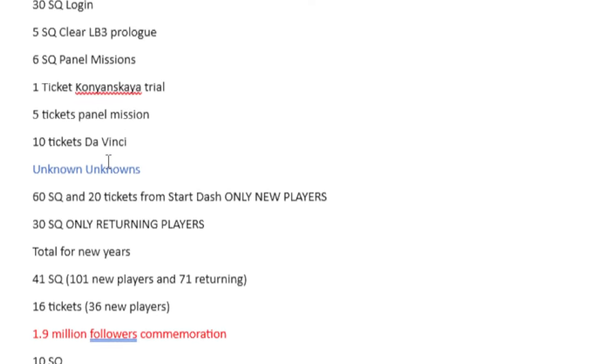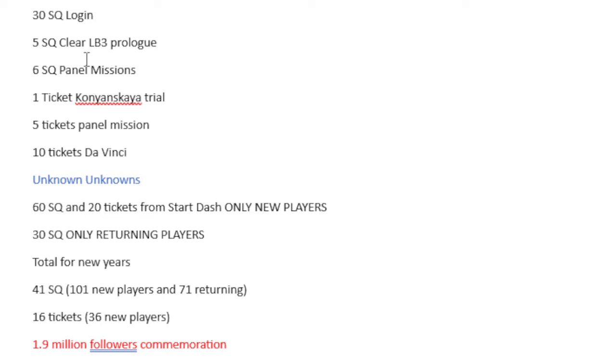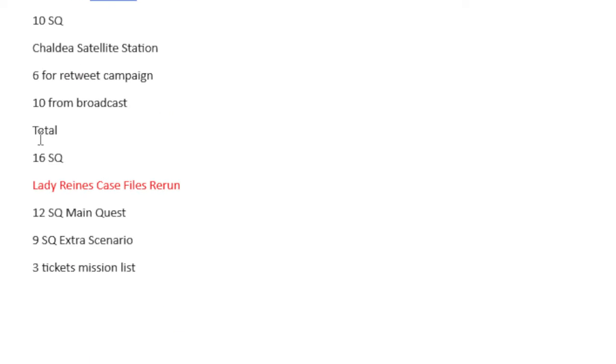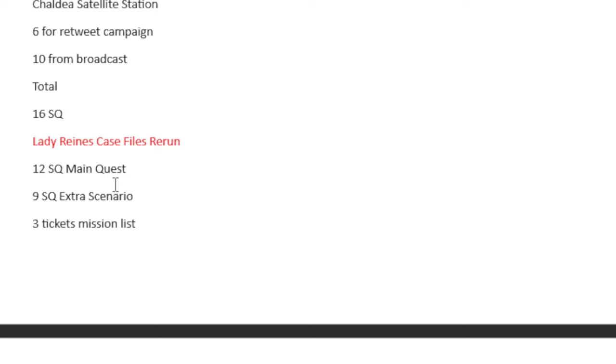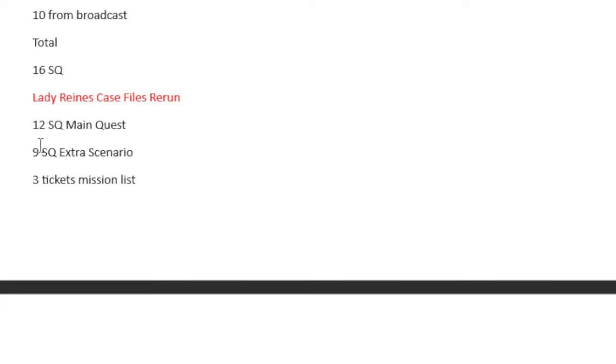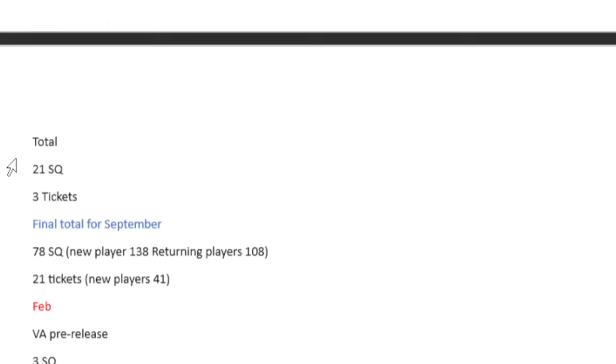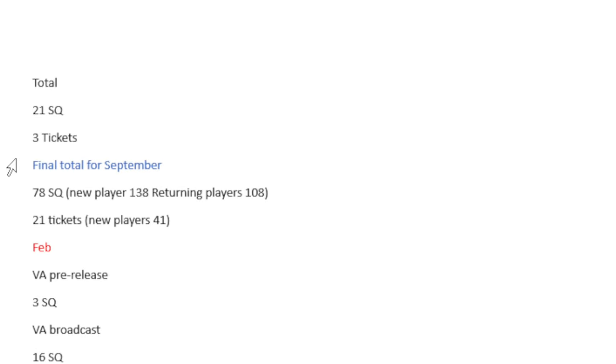The reason that we got that prologue, the clear Lost Belt 3, is that we were having a Lady Reigns Case File rerun. You'll get 12 Saint Quartz from the main quest, 9 Saint Quartz from extra scenarios, and 3 tickets from mission list. In total, that is 21 Saint Quartz and 3 tickets.